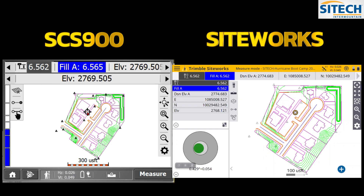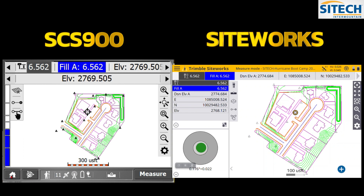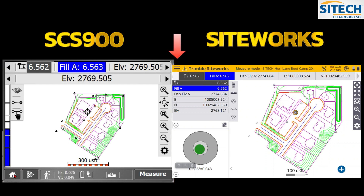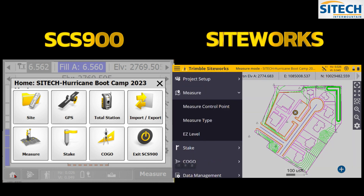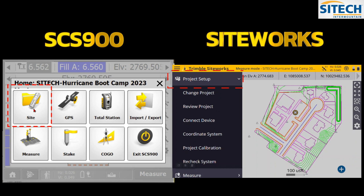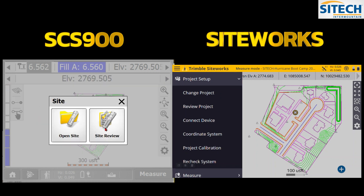Once you're on the project, everything lights up on the main screen. A lot of the icons from the older system are still in the newer one — they didn't reinvent the wheel. The Home button at the bottom left of the old version is the same as the waffle button in the top left of Siteworks. Both have the same options, just in different orders. You can go to Site or Project Setup the same way.